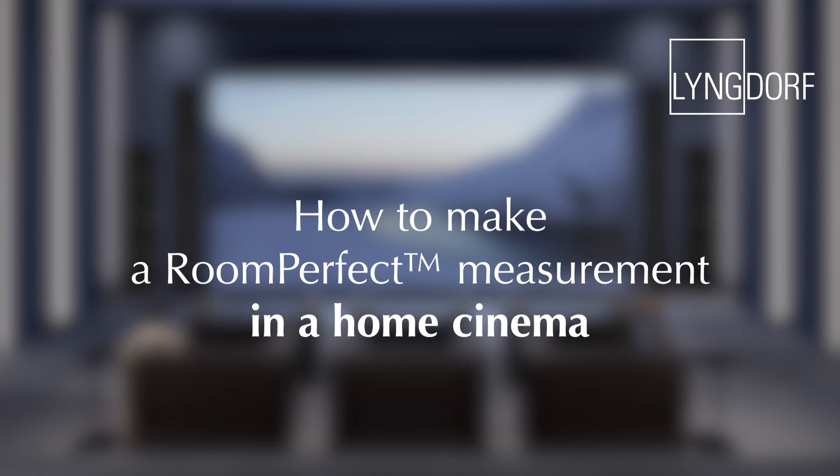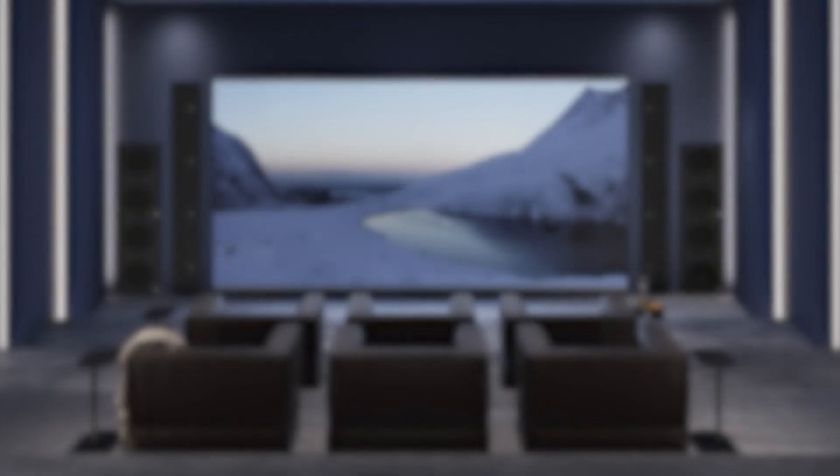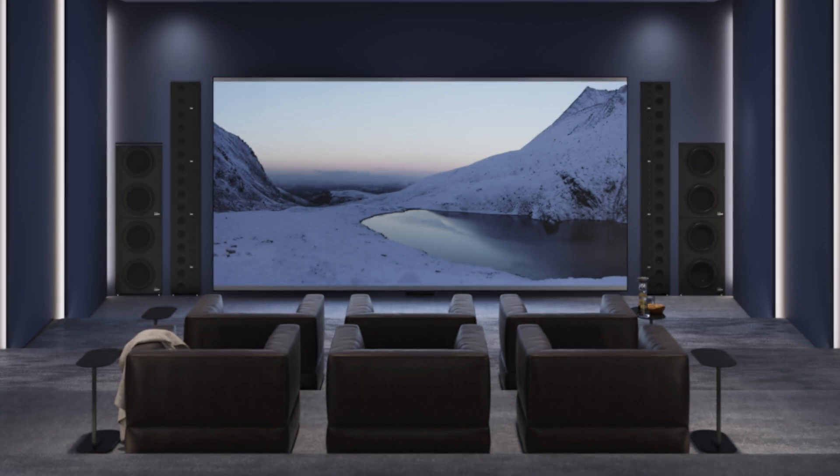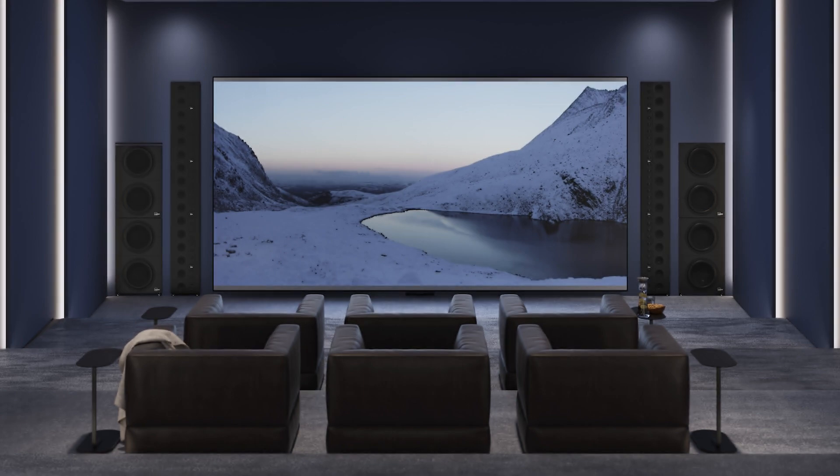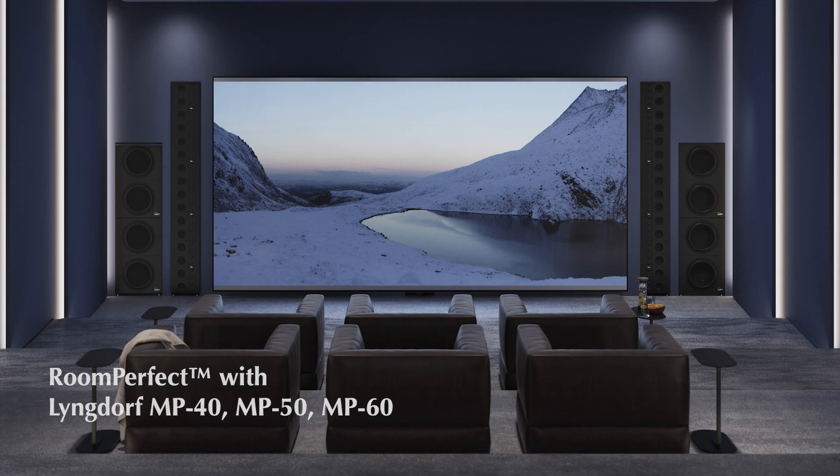Welcome to our RoomPerfect video. We will show you how to make the best RoomPerfect calibration in a Lyngdorf Audio home cinema with an MP40, MP50, or MP60.